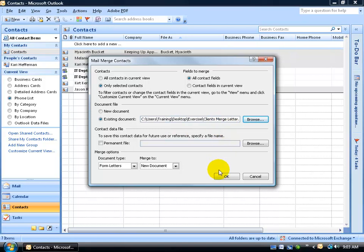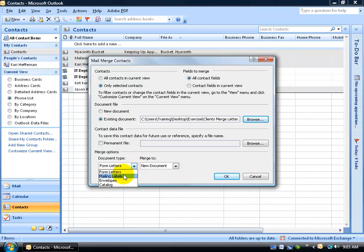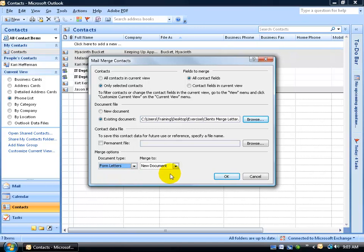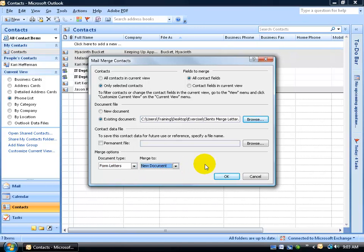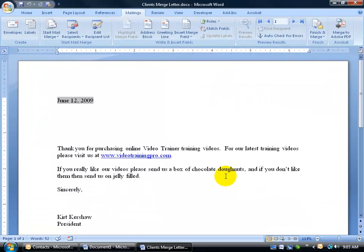So when we're finished, when we click OK, it'll start the Mail Merge process. But before we do that, note that the Merge options is the document type. I'm creating a form letter, or mailing labels, envelopes, or catalog. And I want to be able to merge it to a new document, not the printer or email. So when I'm finished, go ahead and click OK, and it starts the Merge process.